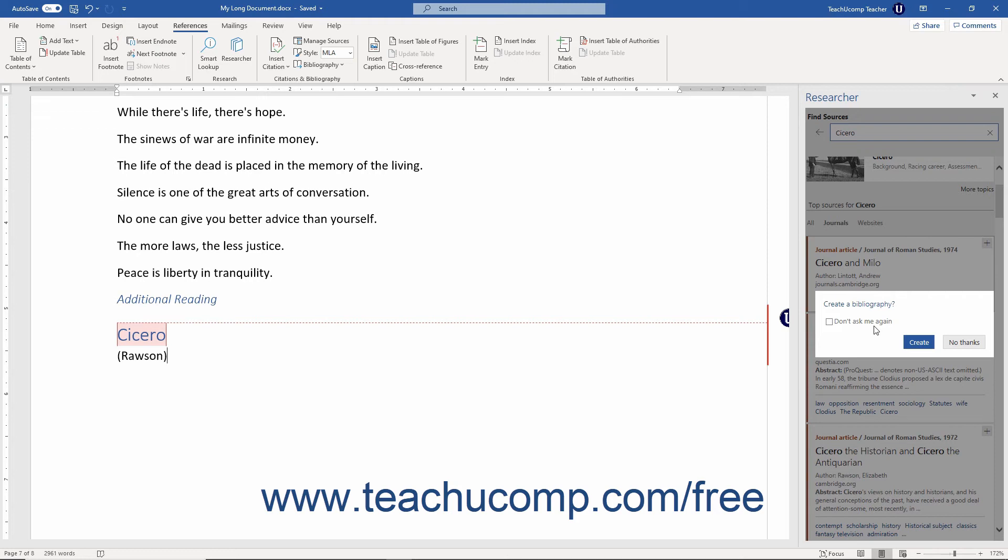If you choose to create the bibliography, then in the future it asks if you want to update the bibliography after you insert new citations. You can click the Update button to let Word automatically update your automatically created bibliography. Click the No Thanks button to skip the update.